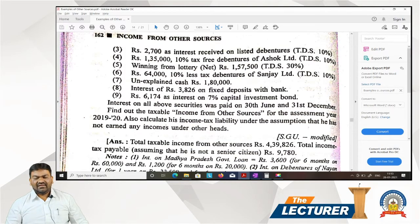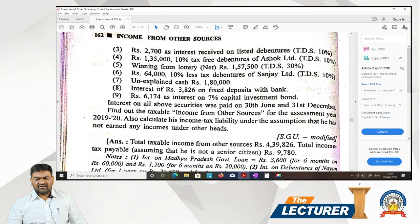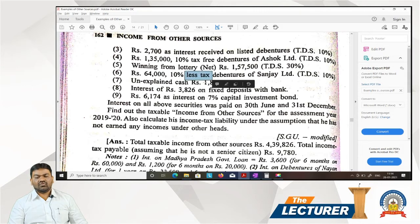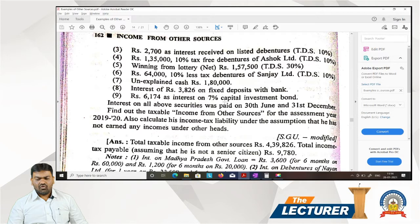Rs 2,700 is interest received on listed debentures; rate of TDS is 10%. Rs 1,35,000 in 10% tax-free debentures of Ashok Limited, TDS 10%. Winning from lottery net Rs 1,57,500, rate of TDS is 30%. Rs 64,000 in 10% less-tax debentures of Sanjay Limited, TDS 10%. Unexplained cash Rs 1,800,000. Interest of Rs 3,826 on fixed deposit with bank. Rs 6,174 interest on 7% capital investment bond, fully tax-free.